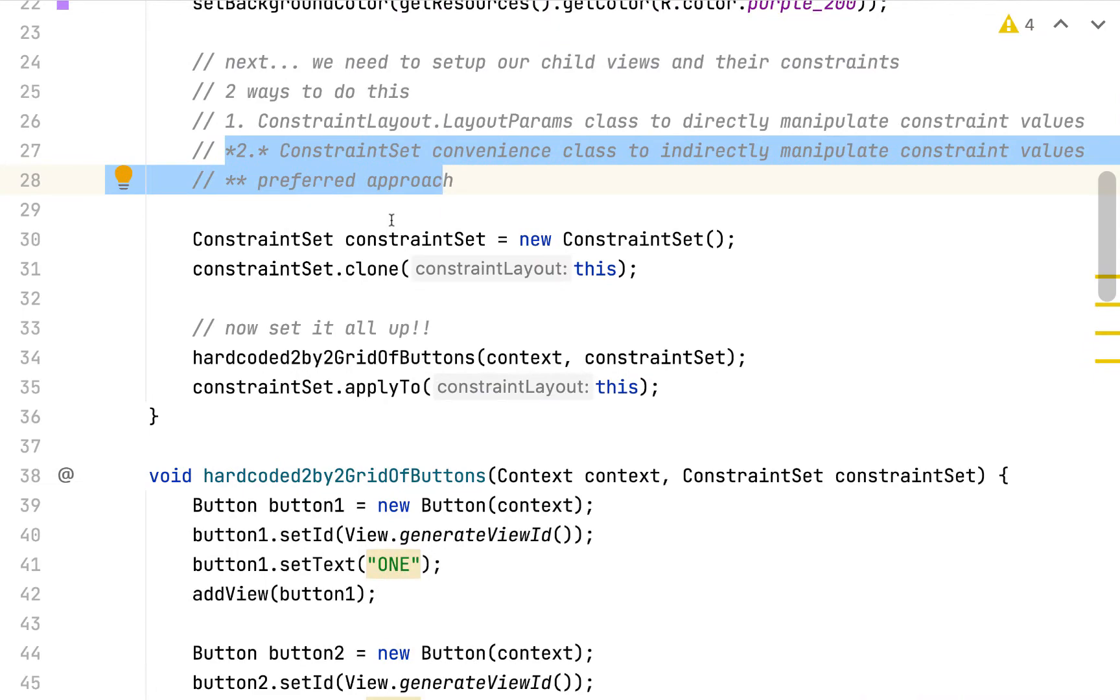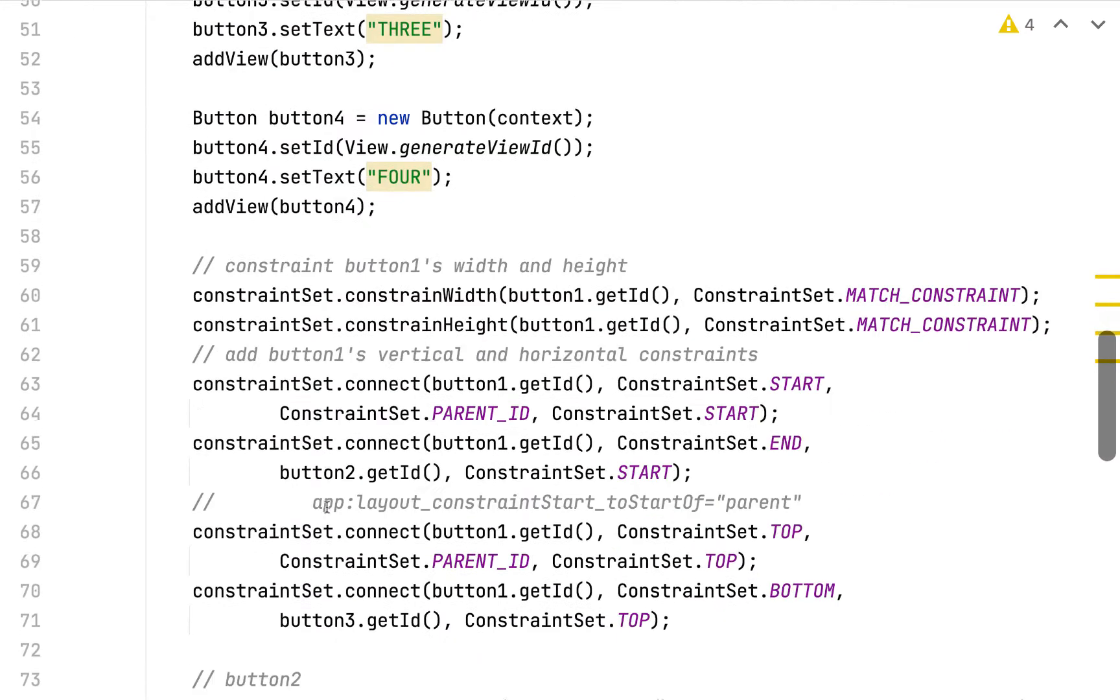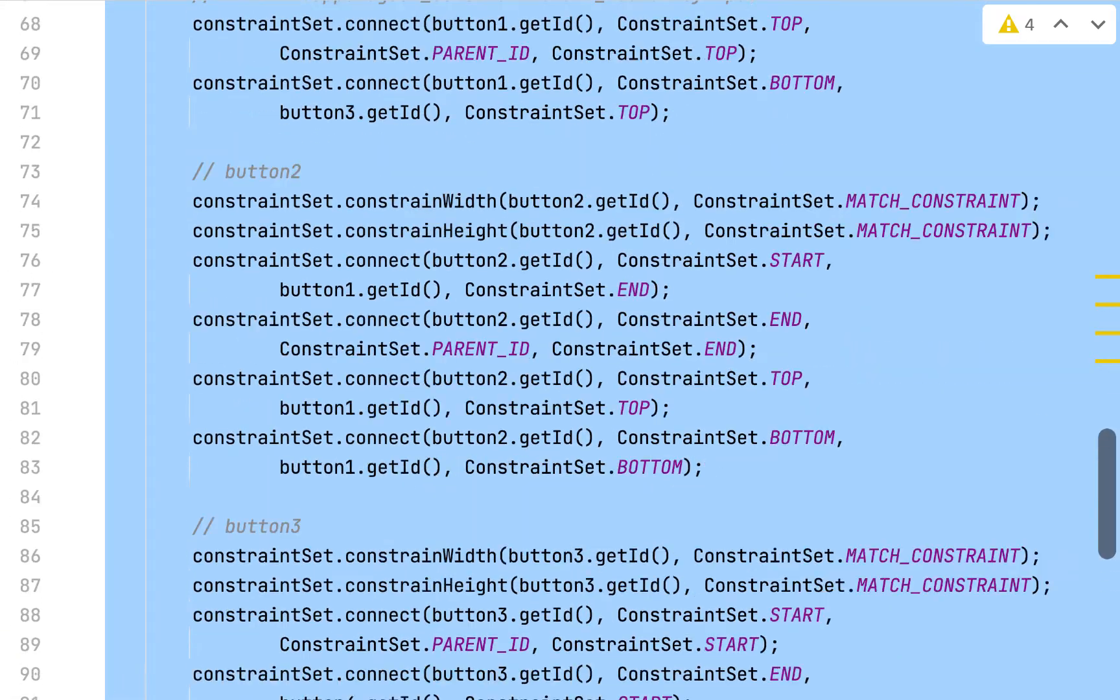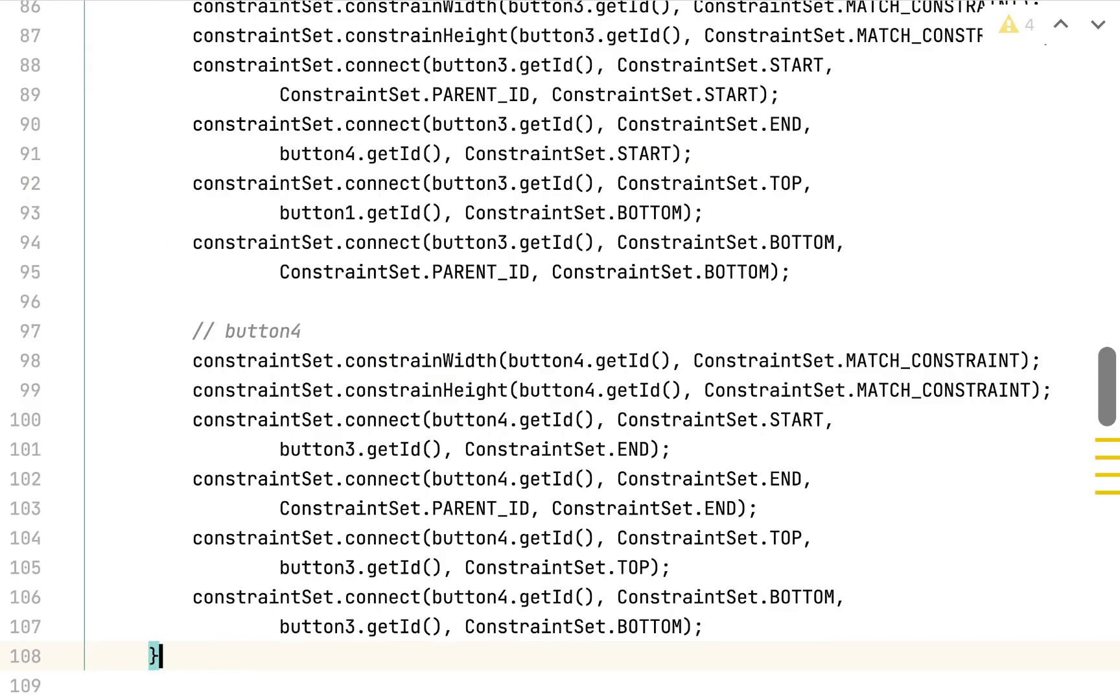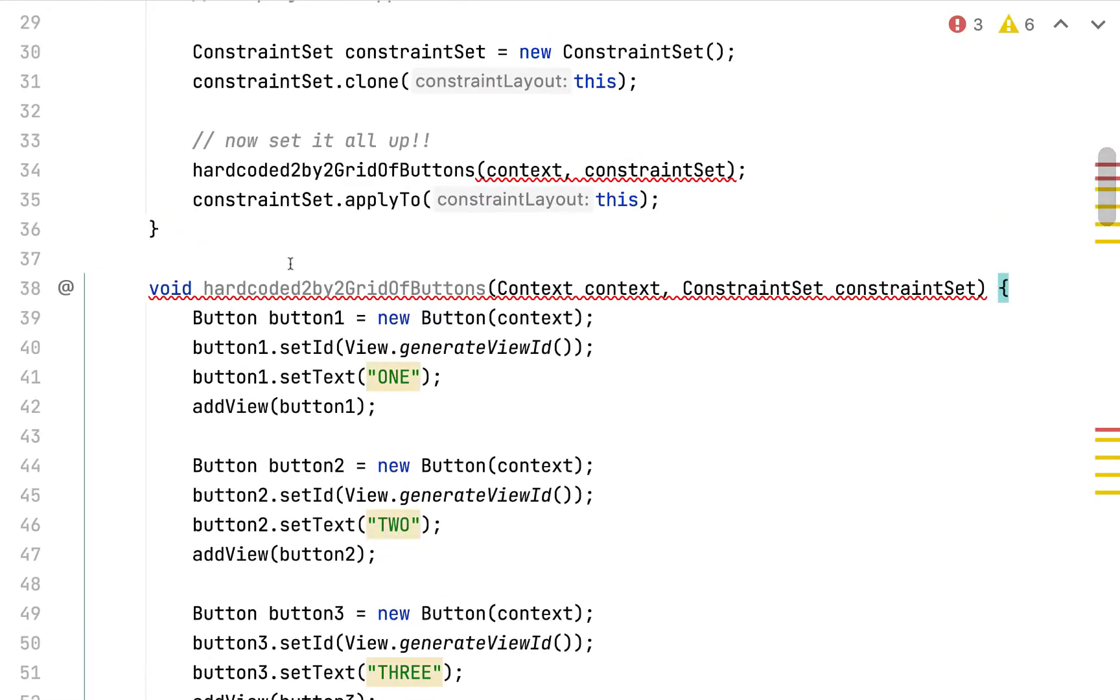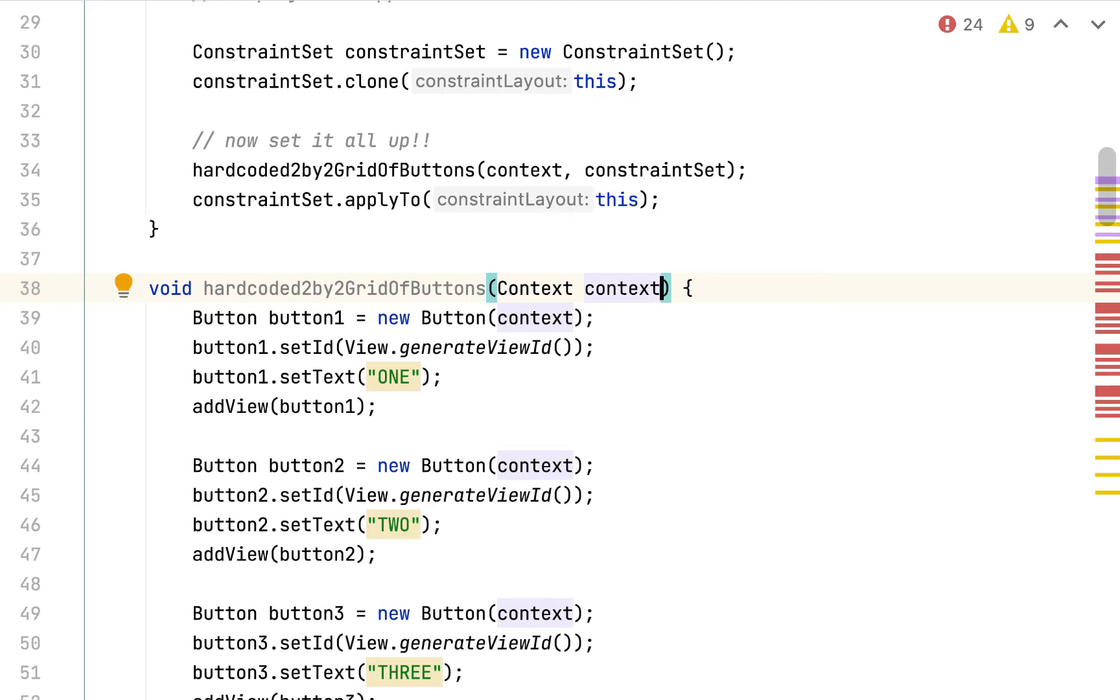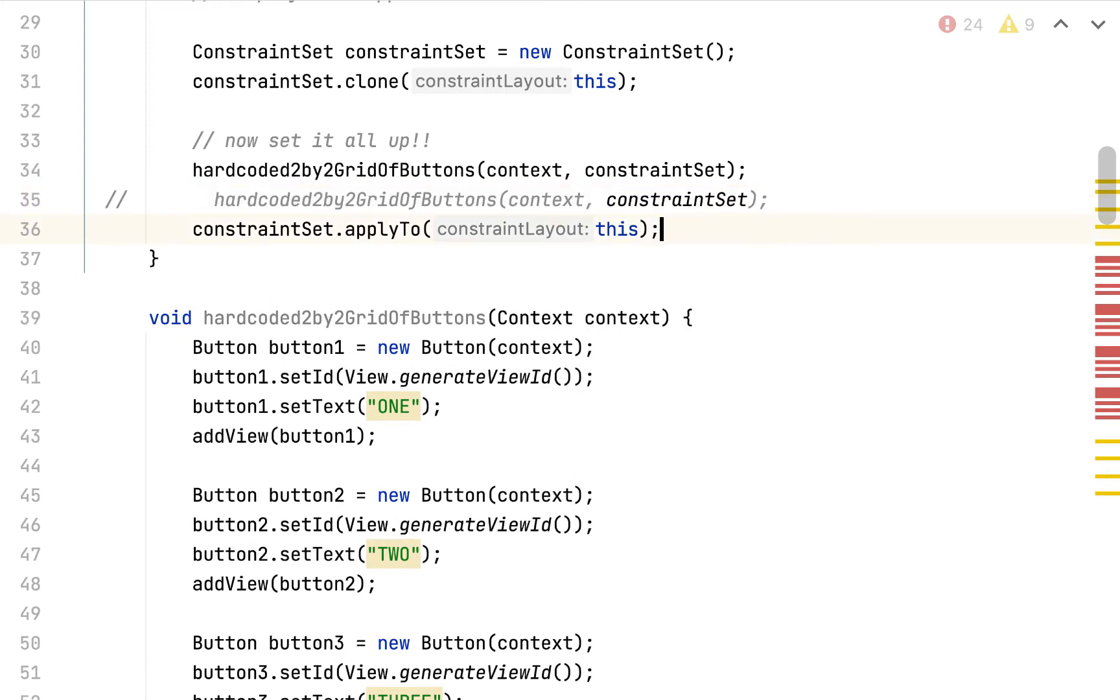All right, so here's my plan. My plan is more copying and pasting, which of course as programmers makes us a little bit uncomfortable. But we're doing a lot of copying and pasting for learning's sake. I'm going to copy this whole hardcoded 2x2 grid of buttons and I'm going to paste it. And I'm going to adopt this method signature to essentially no longer accept the constraint set. So now hardcoded 2x2 grid of buttons is overloaded. In this particular implementation, it's only accepting context. So let's call this method and not pass in the constraint set.